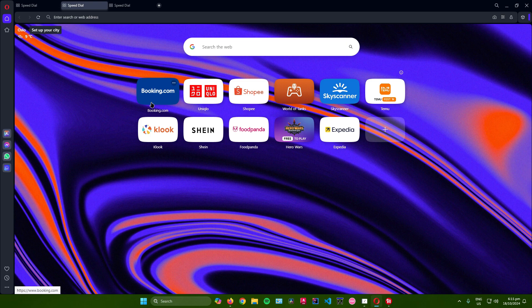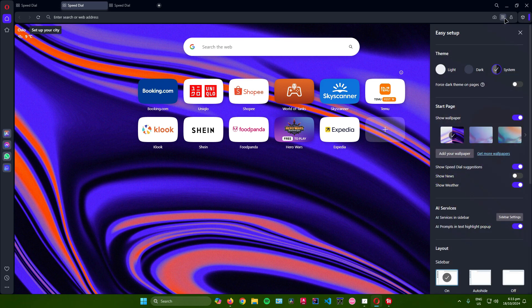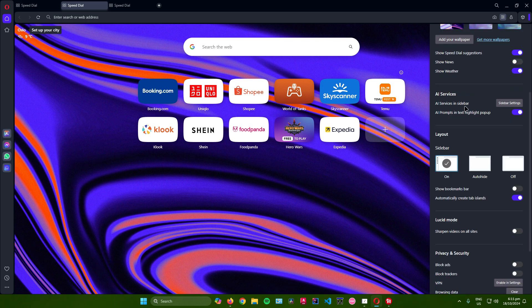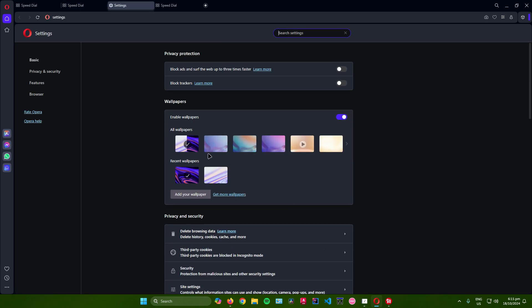To start off, go to the top right corner of Opera and click on these three lines right here. Then scroll down until you see 'Go to full browser settings' and click on that.